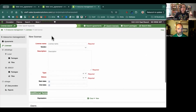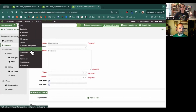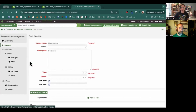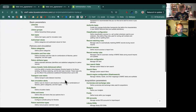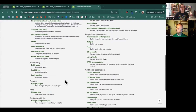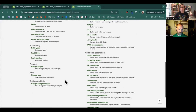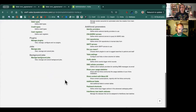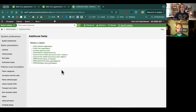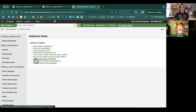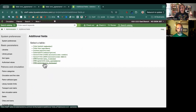Now, how do we set up these additional fields? You will need to have permission to go into administration. And down in your additional parameters, you'll come over to additional fields. You'll see three new options here: licenses, agreements, and packages. So this is the three new enhancements that you'll see within the ERM.